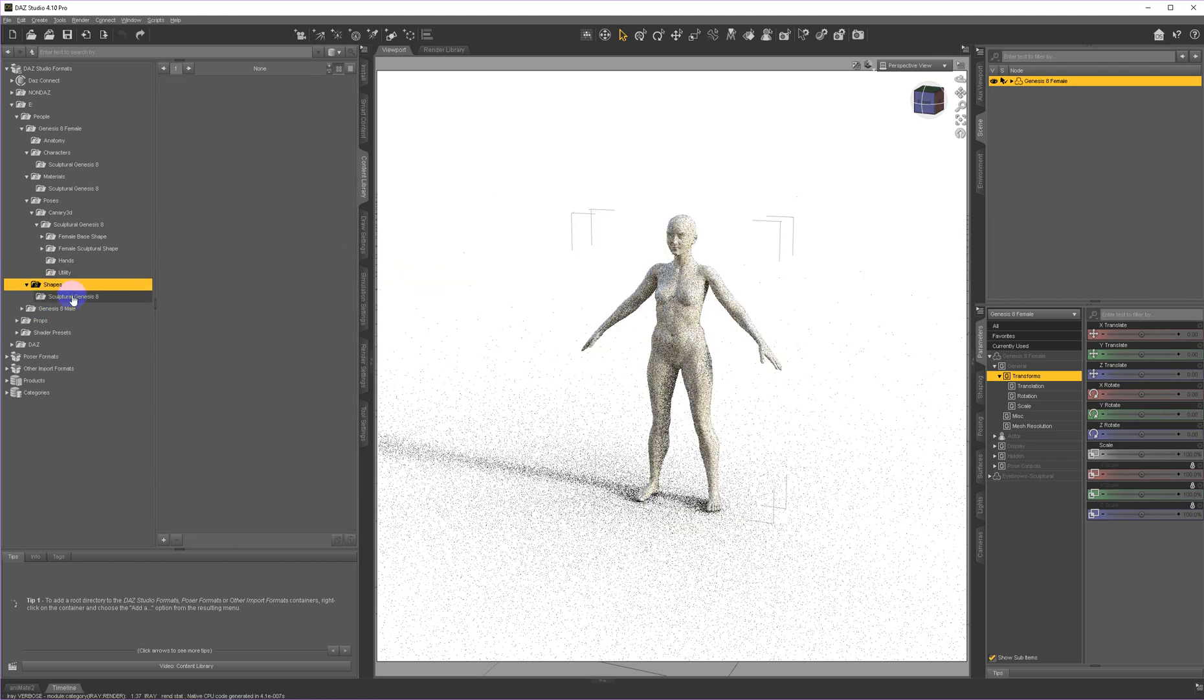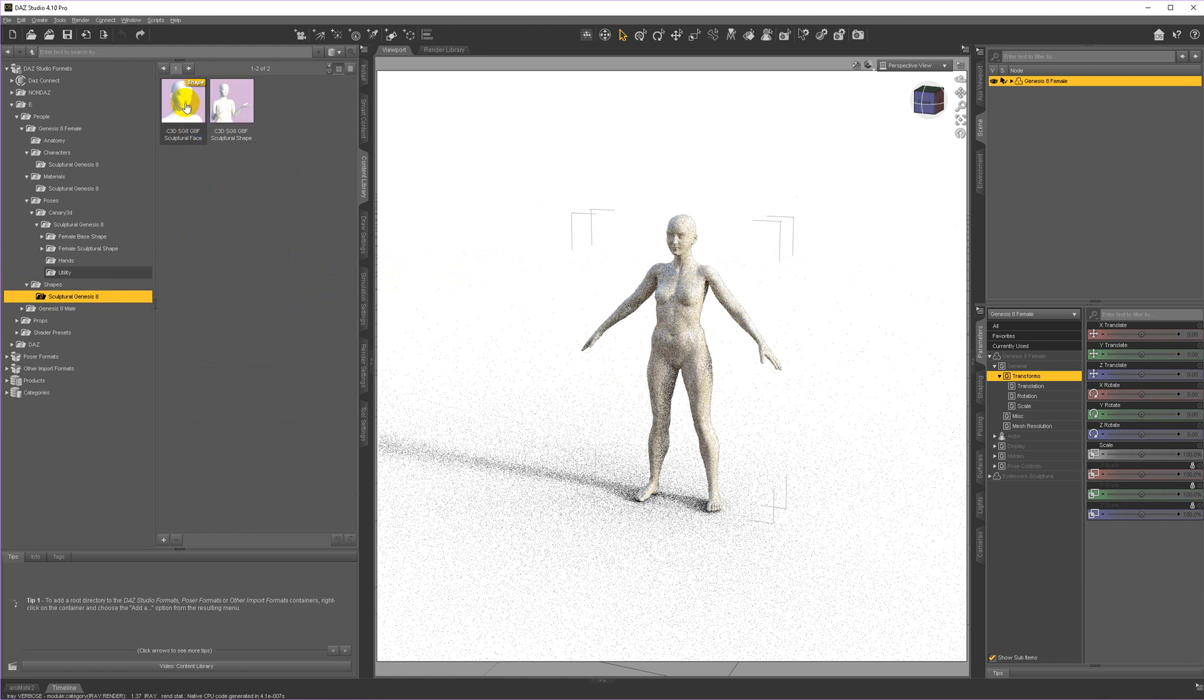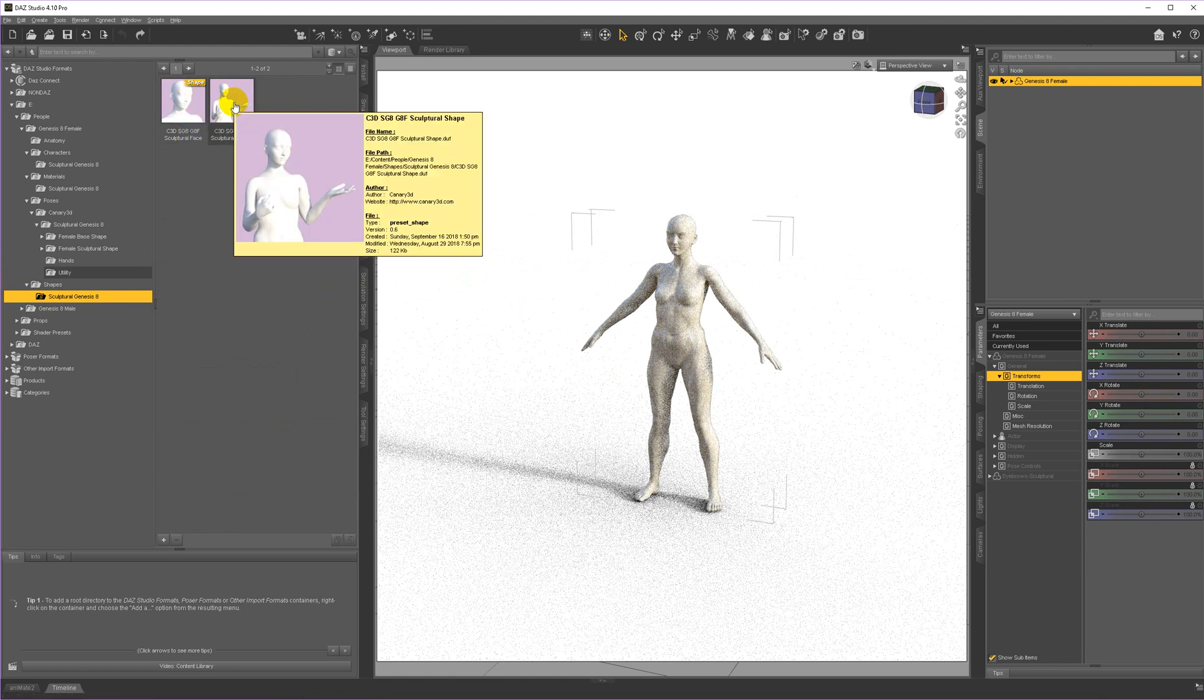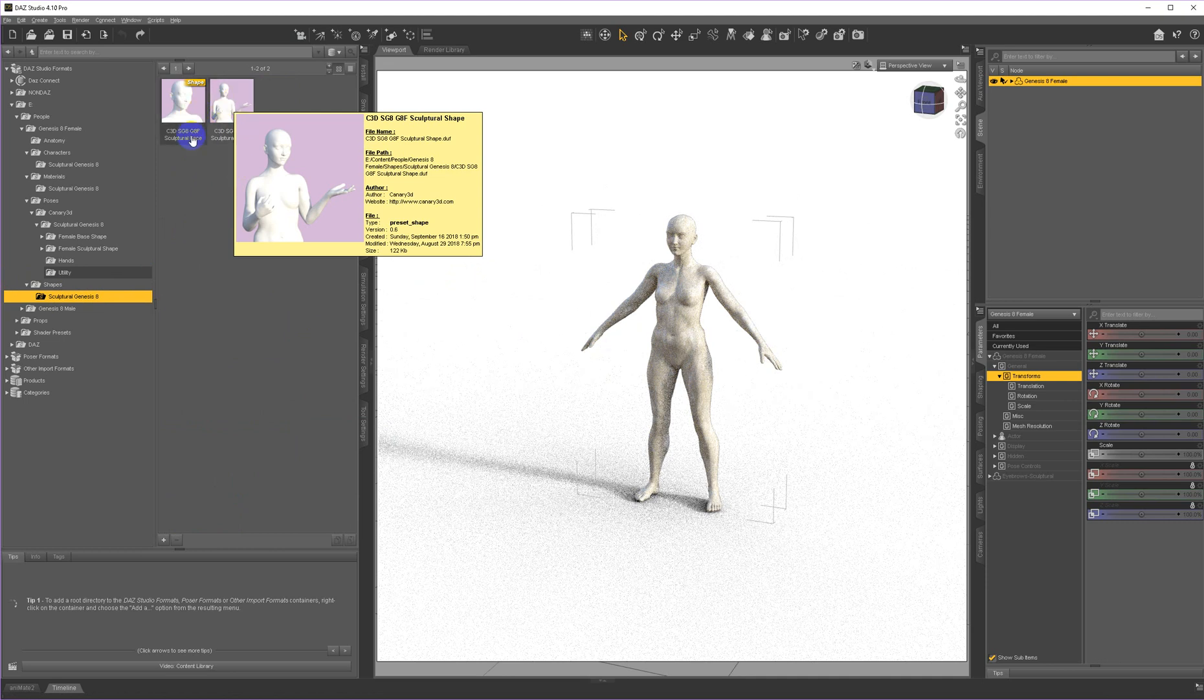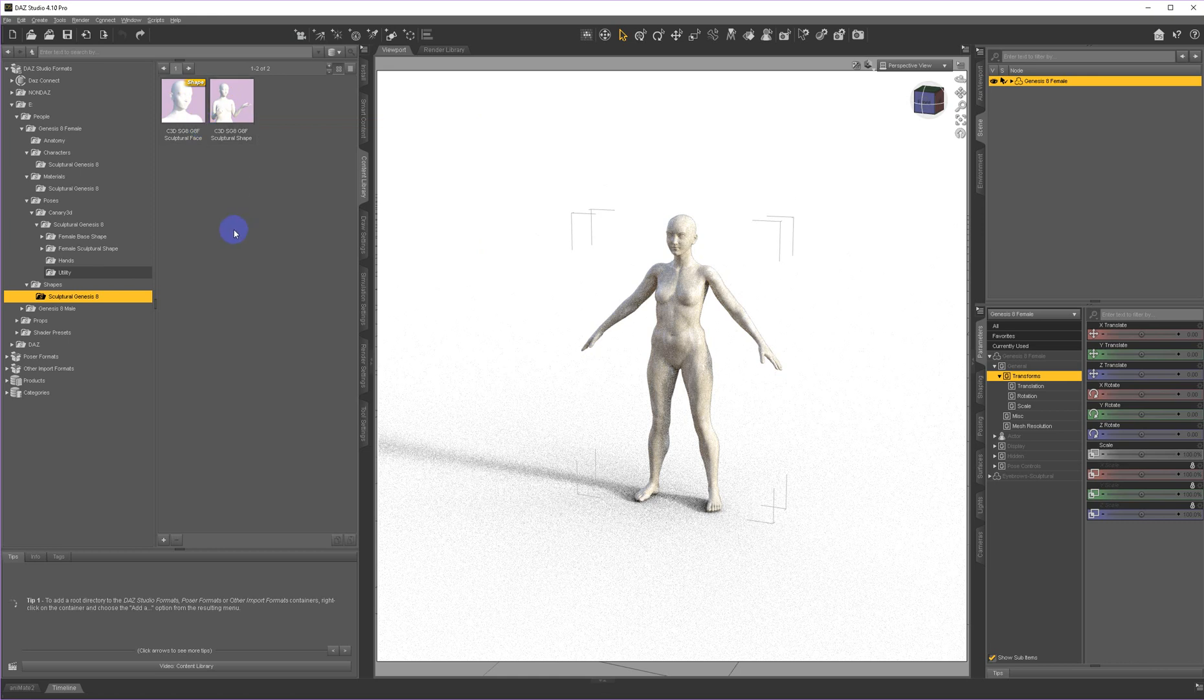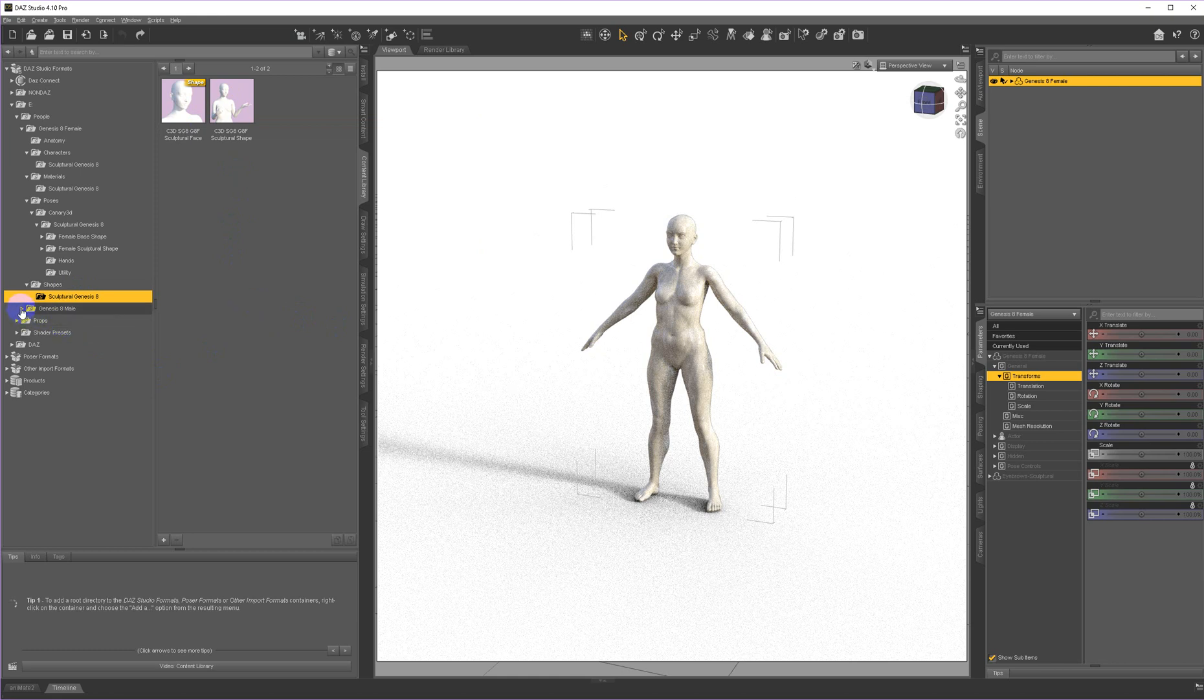Under shapes, you have the sculptural shape or the sculptural face only. The shape does use some scaling. So if you find clothing doesn't fit quite right, that's a way to just apply the face instead to get some of the same look without having to worry too much about the scaling. The scaling things are minor, but some dresses crumple a little bit. And then under Genesis 8 male, you have all the same options.